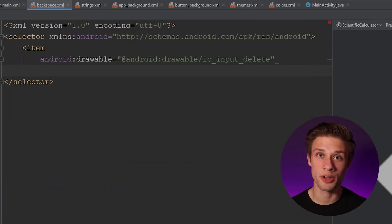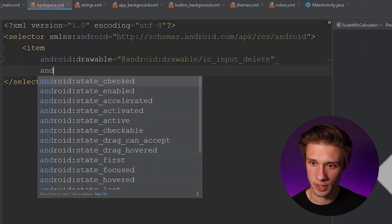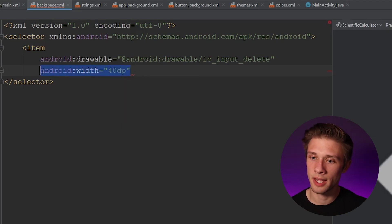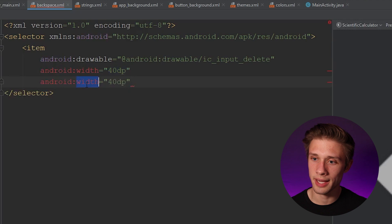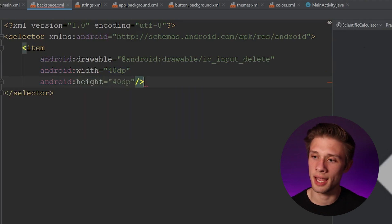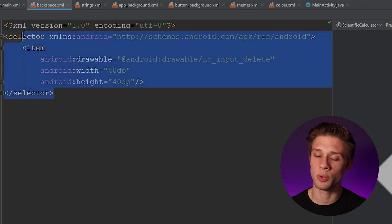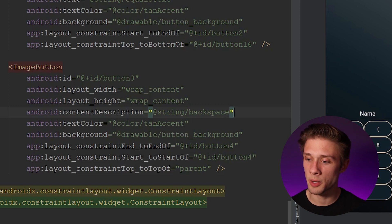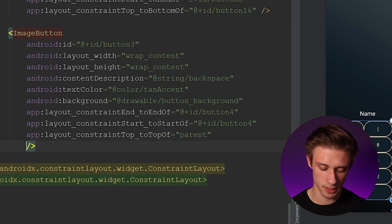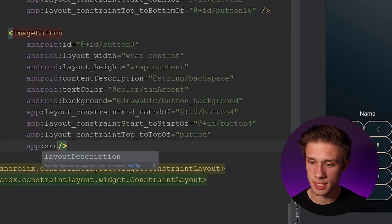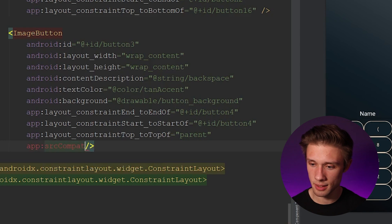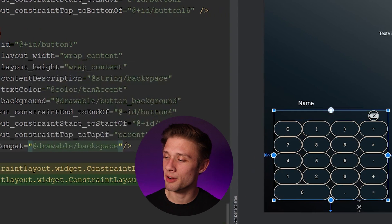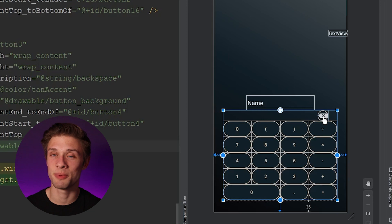Let's add two more arguments — the width and height of this image. Type in android:width and give it a value of 40dp, then copy that line, change it from width to height, and keep it at 40dp, then close off the tag. Now that we have this new drawable resource file, come back to activity_main.xml and apply the image to our backspace button using app:srcCompat set to @drawable/backspace. You can see the backspace image is applied to the button.